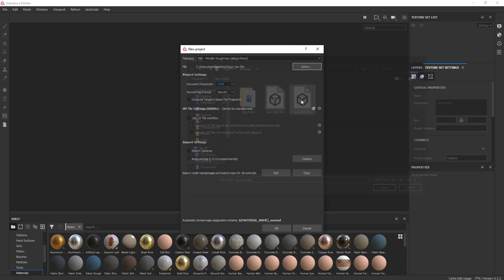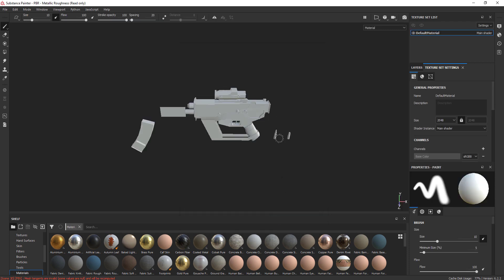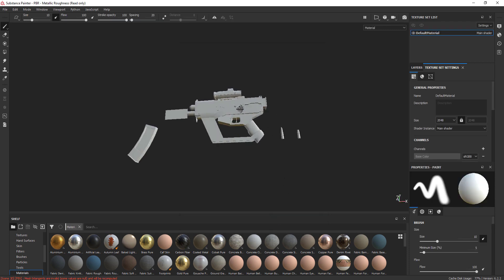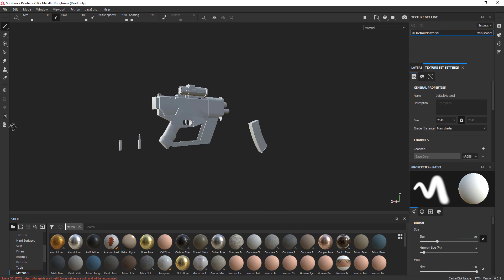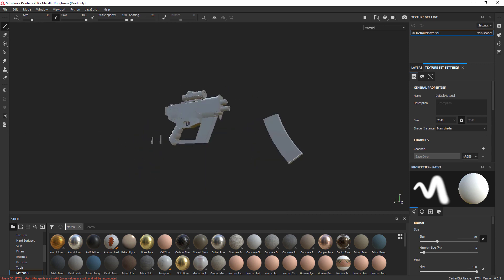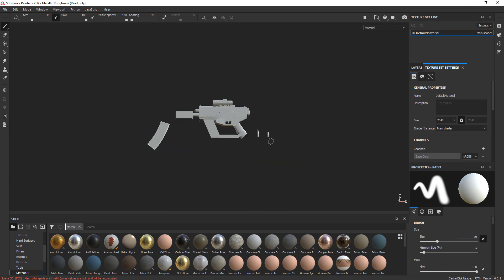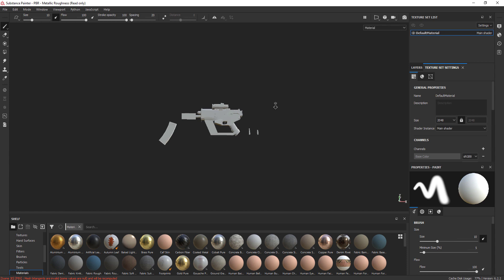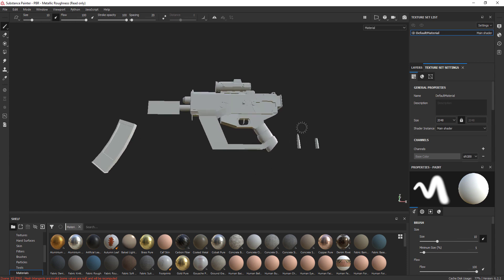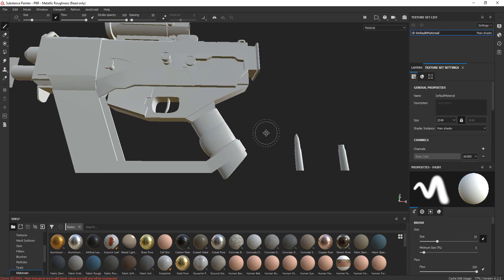So as you can see, this is my low poly model and I made it as low poly as possible because it's going to be a game ready model. And right now, as you can see, there are no high-res details on this model.